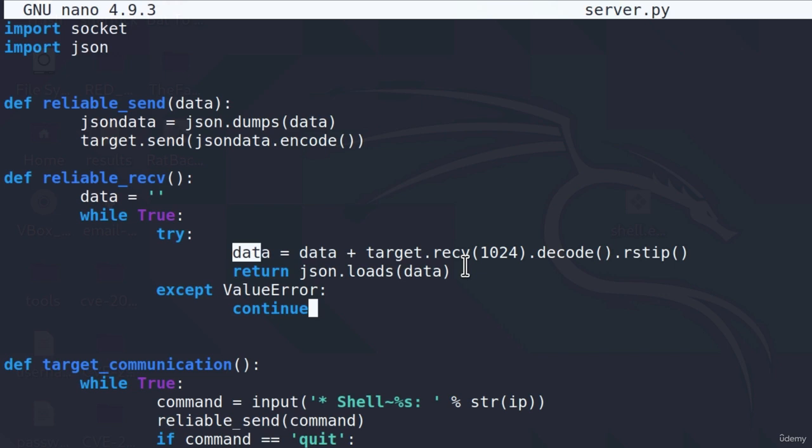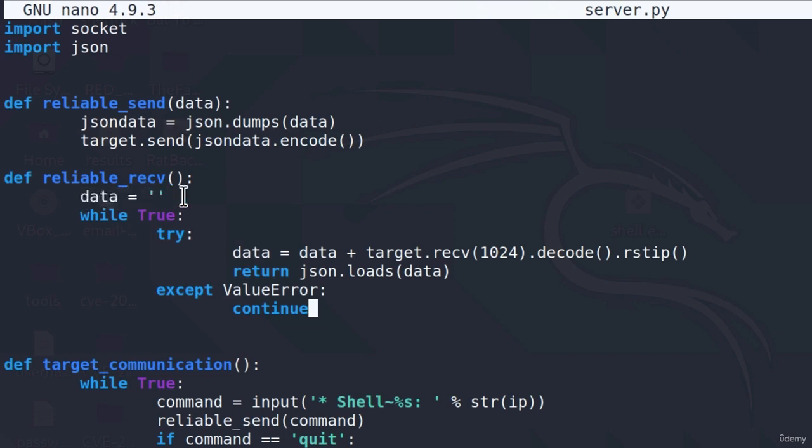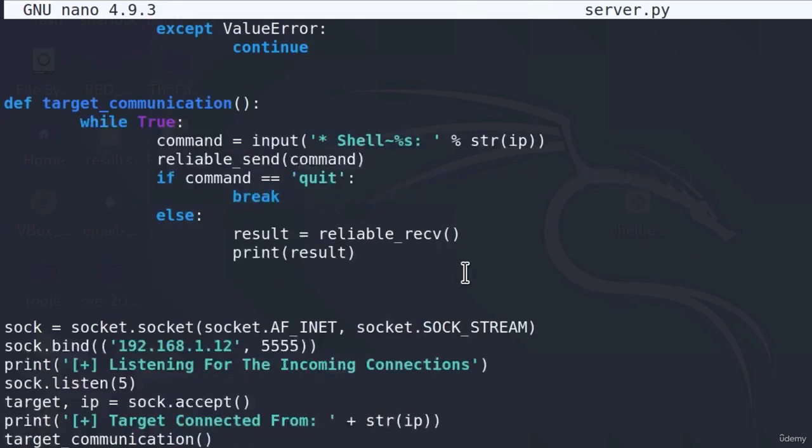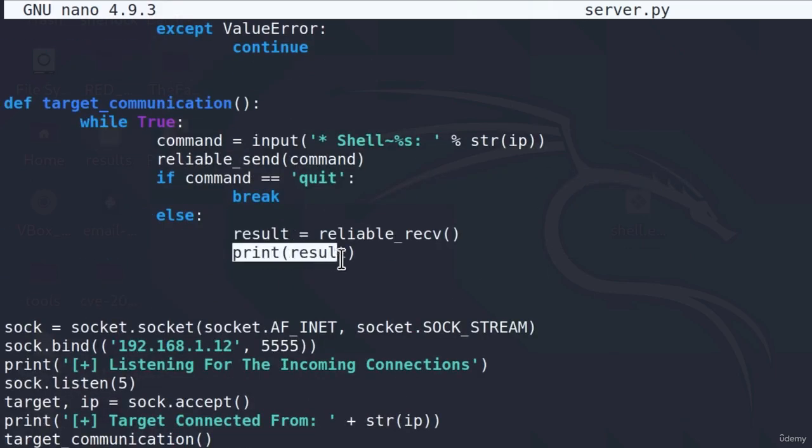In case we get the value error, we're simply going to continue with the execution. So once again, what is this function doing? It initiates a data variable to be an empty string. Then we try to get 1024 bytes from our target. We add it to the previous data that we received. Then we decode that data, of course, before adding it. Then we strip it from any additional characters. We then return the JSON loads of that data, and that will be stored inside of the results variable that we then print to our screen.